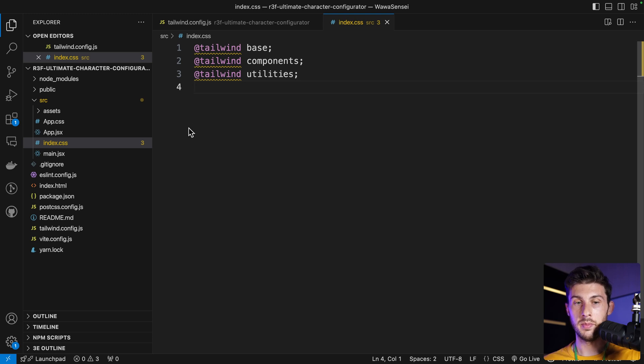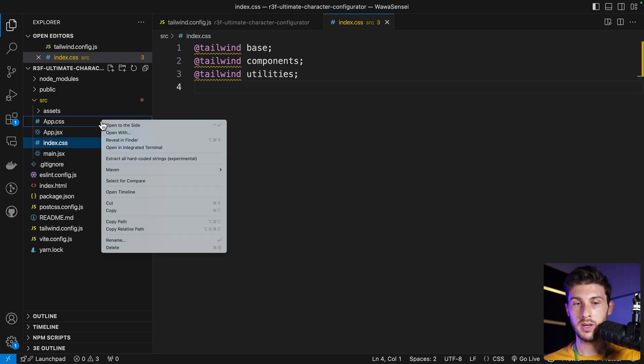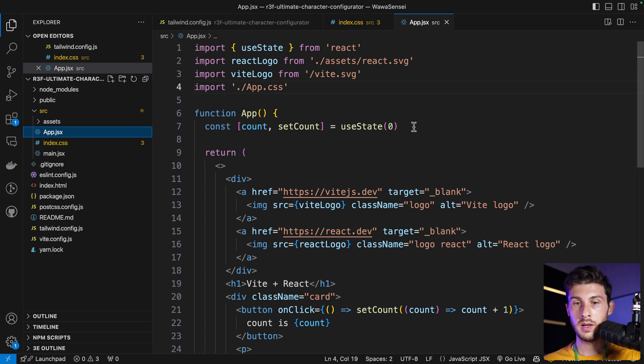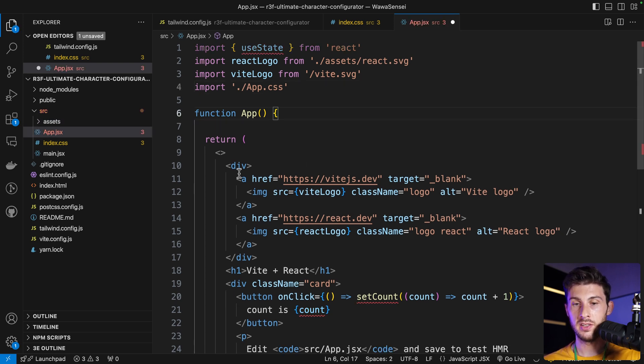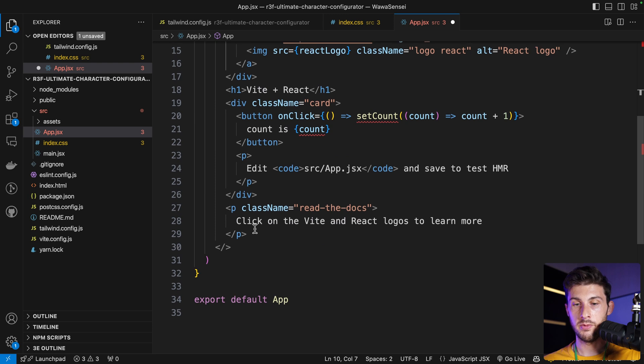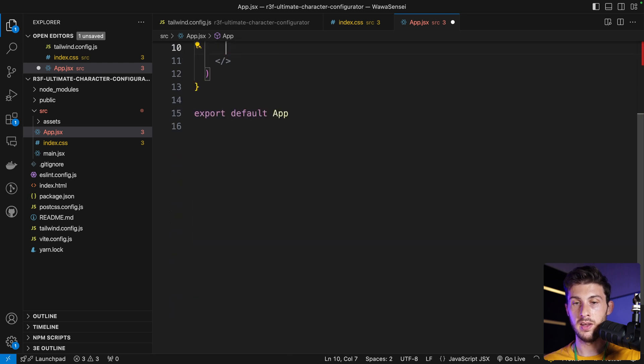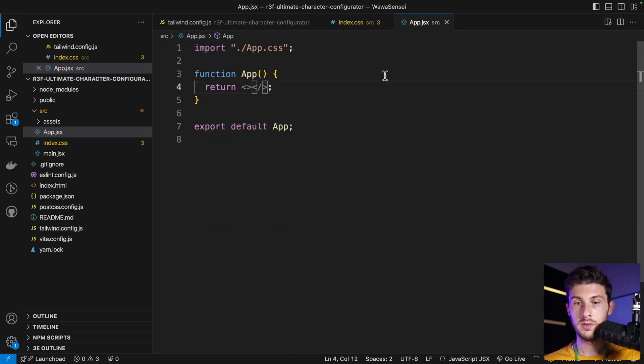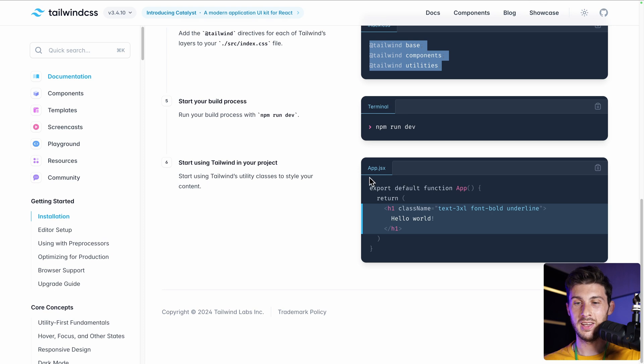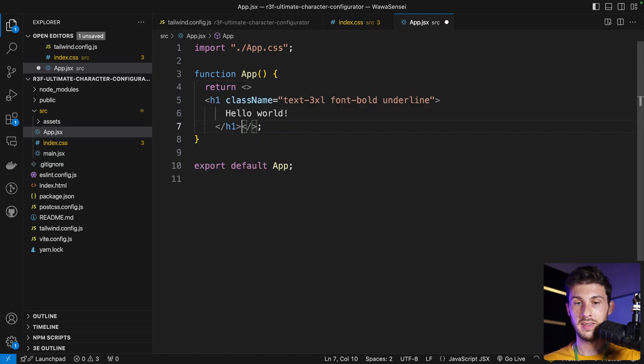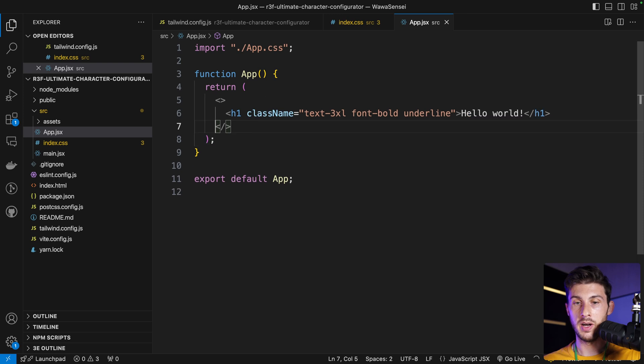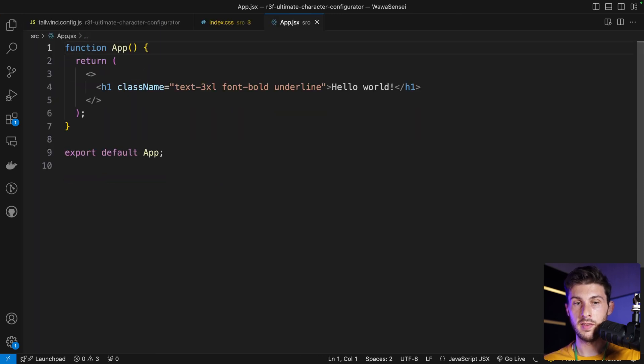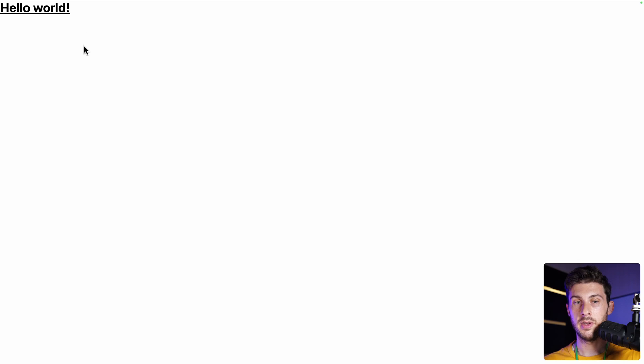Let's run our development server again and clean up the template we have. We have app.css—we won't be using it. In app.jsx, which is where our app will start, we can get rid of everything here and also the import.